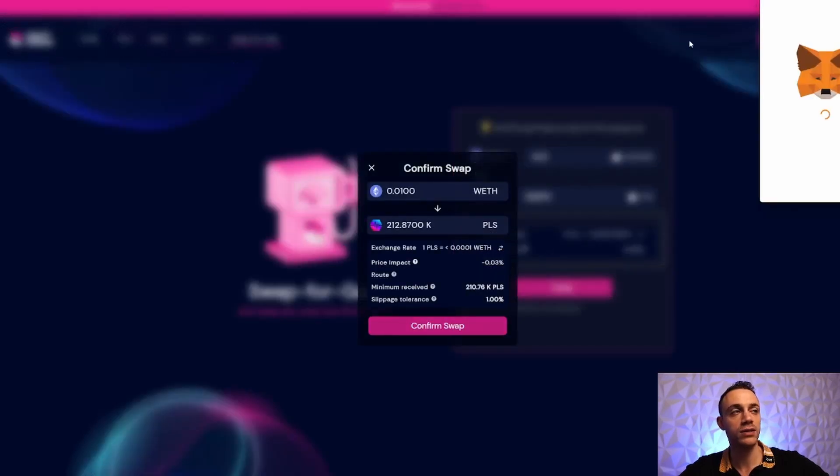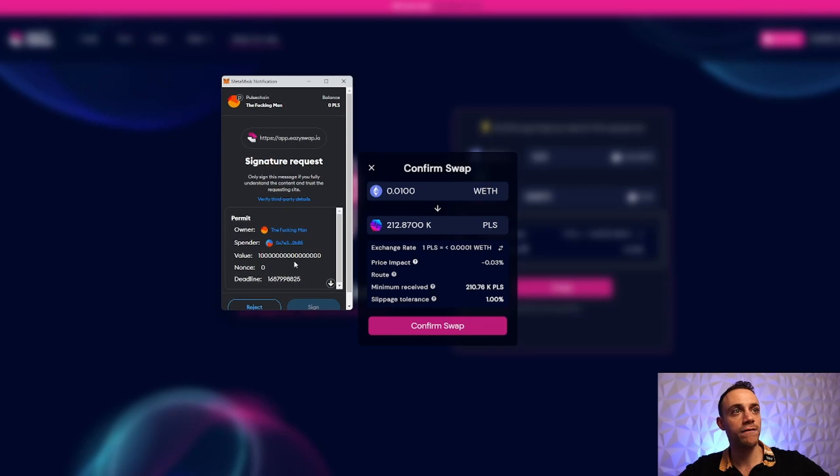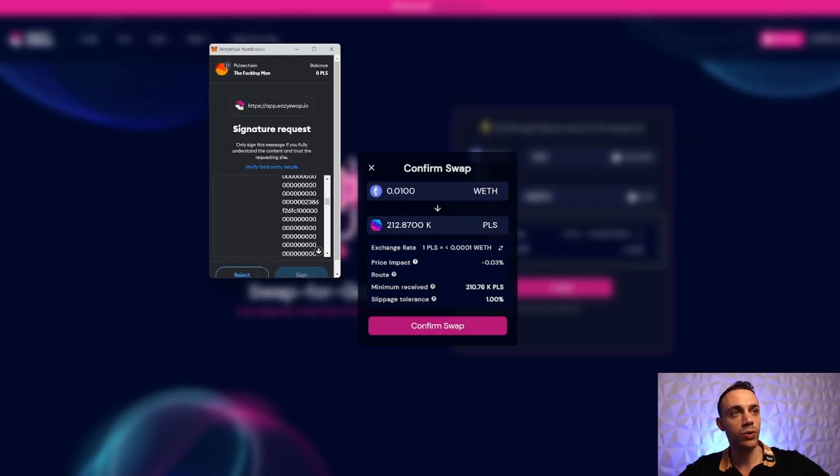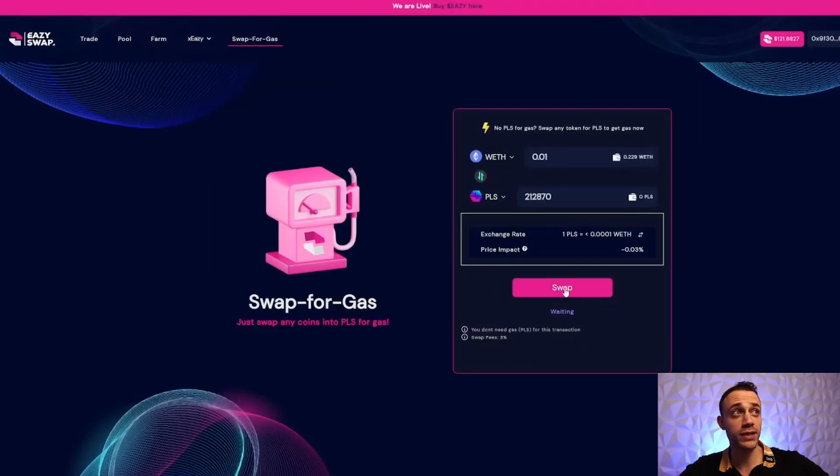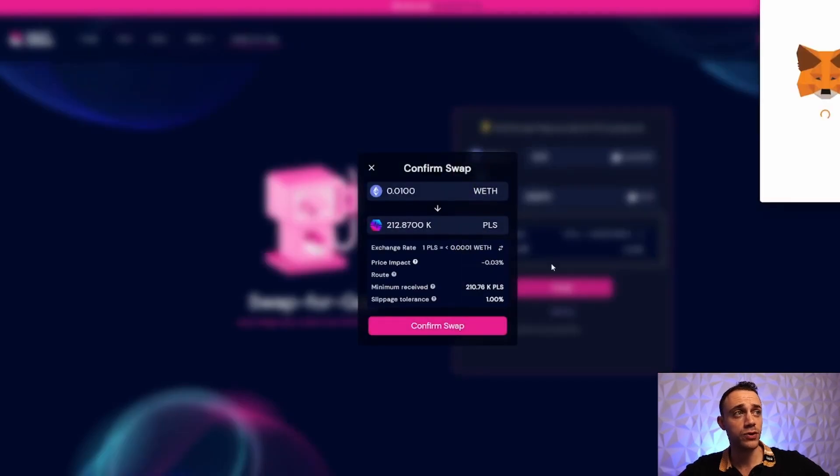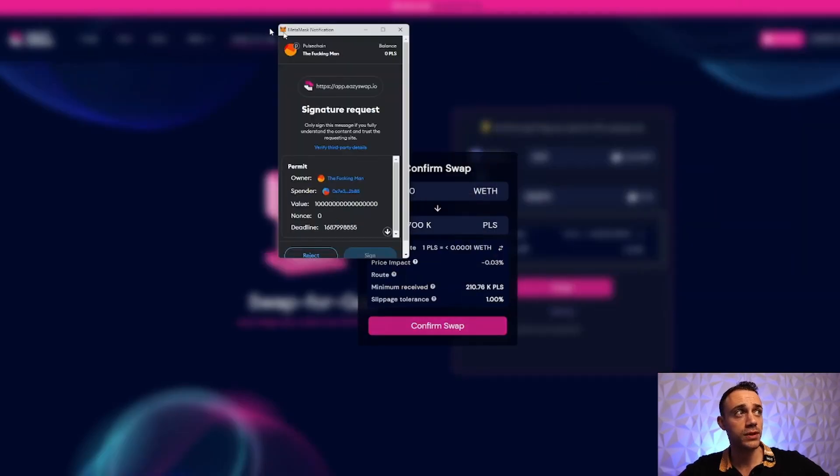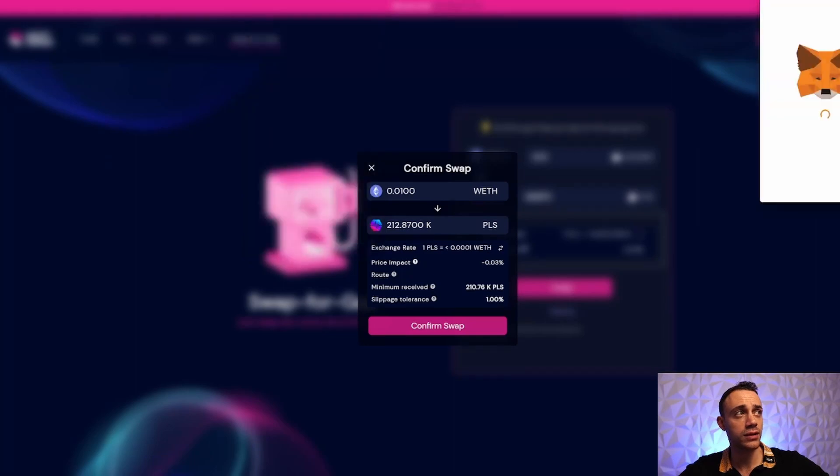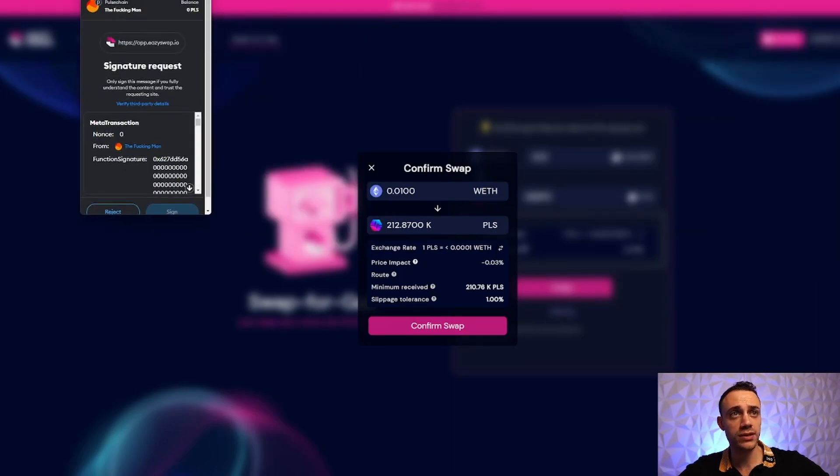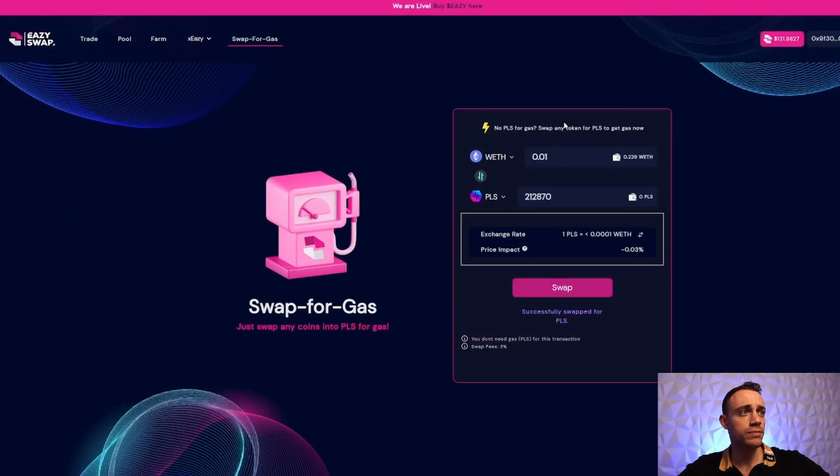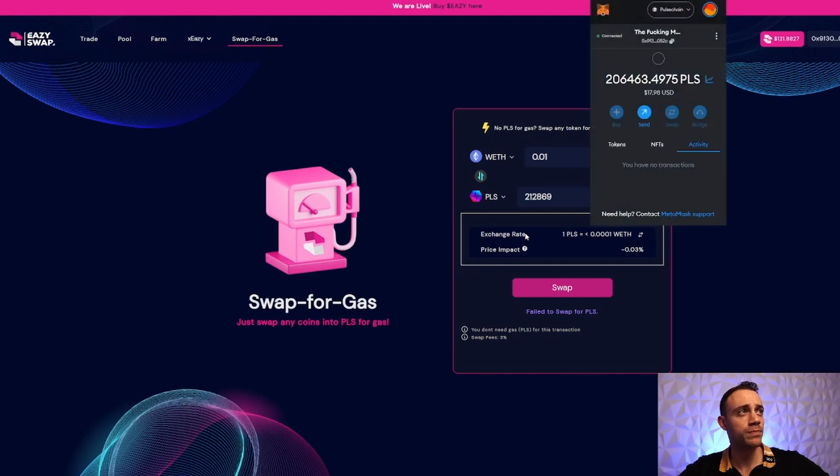First, we'll sign the message, then sign another message. Now we've approved it and we're going to swap for it. Let's confirm the swap. Successfully swapped for PLS! The swap went through - there you go, $18 of PLS tokens.